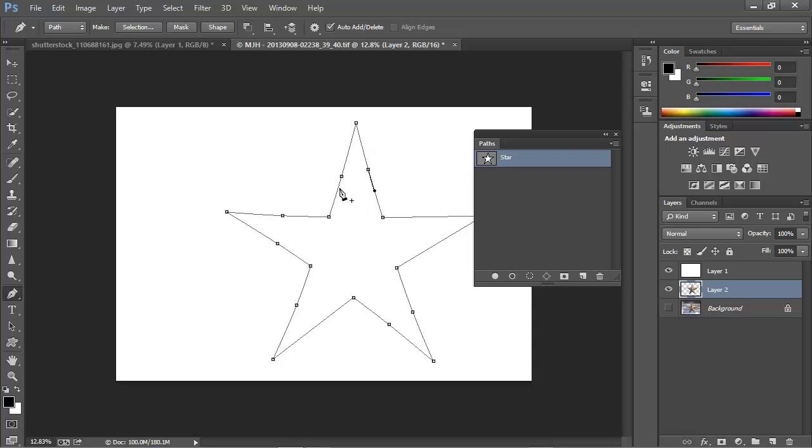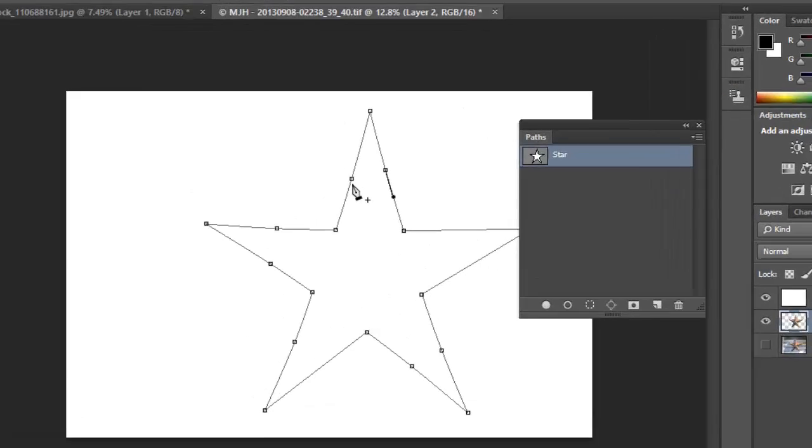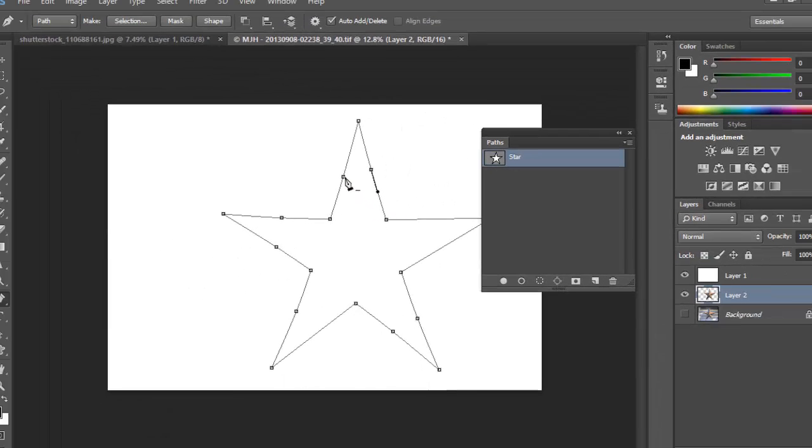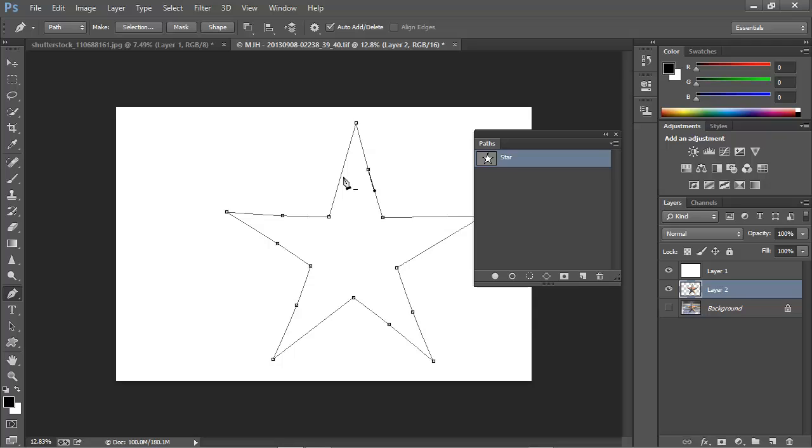The pen tool cursor changes, this time to have a minus sign next to it. When we see the minus sign, we click, and that anchor point is deleted from the middle of the path, and the two surrounding anchor points are reconnected with a single line. So adding and deleting anchor points is pretty straightforward, and now you have another tool in your toolbox.